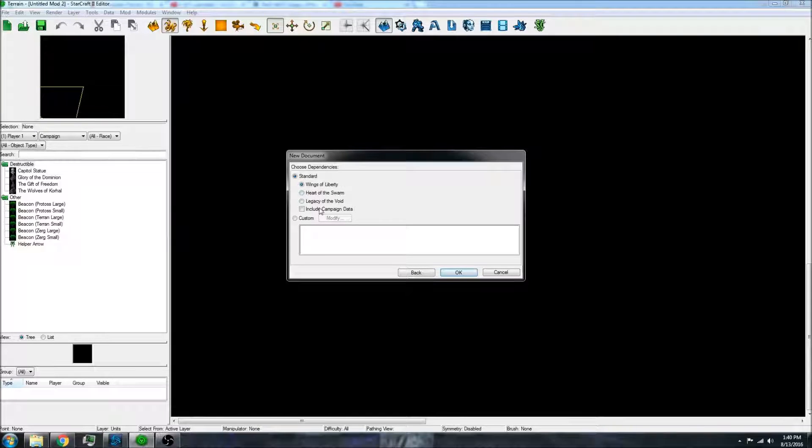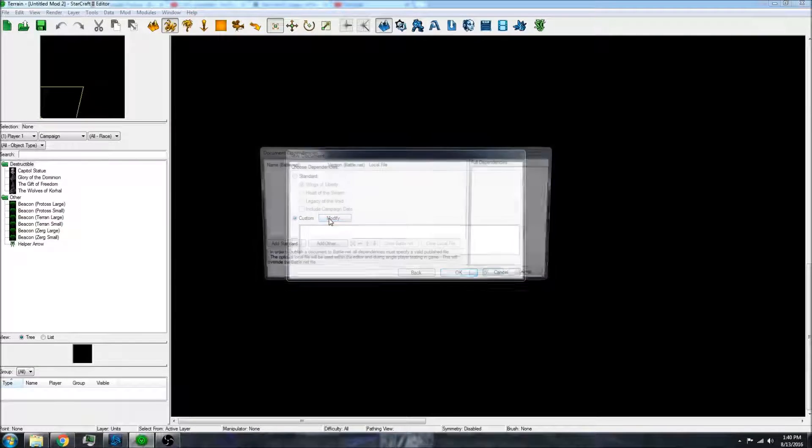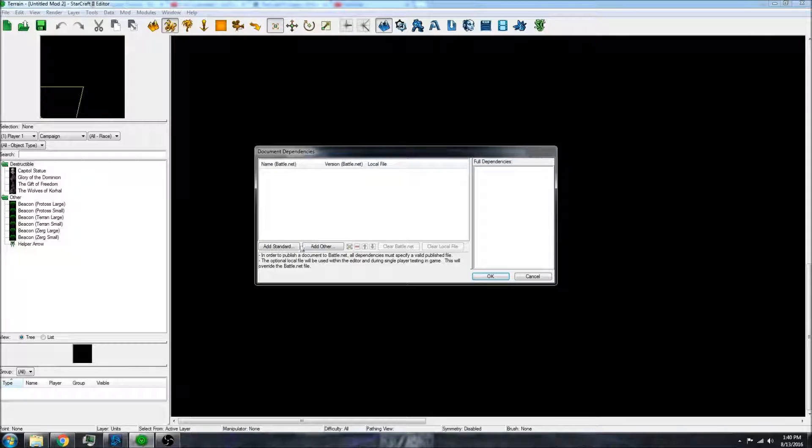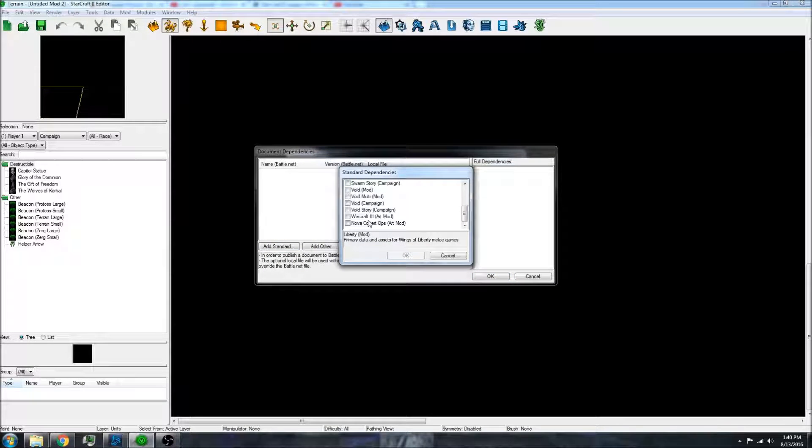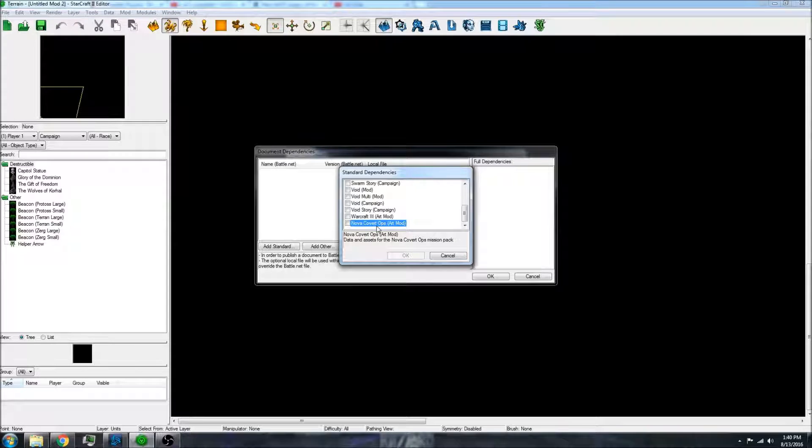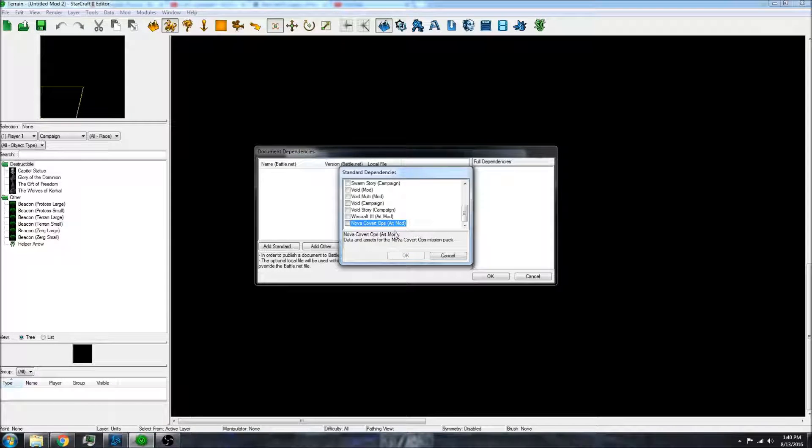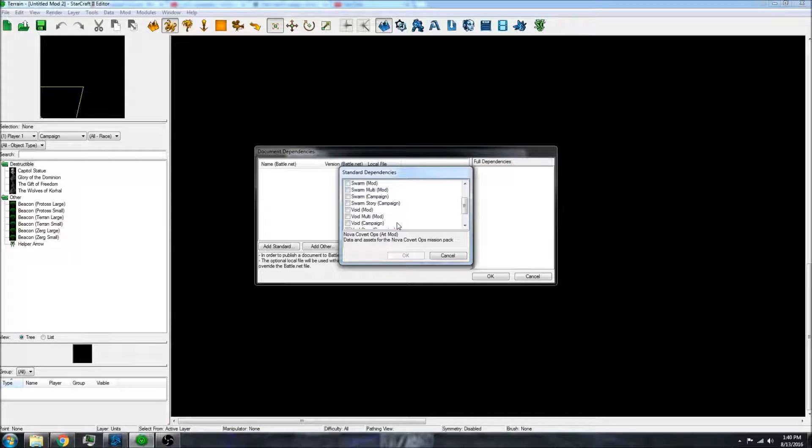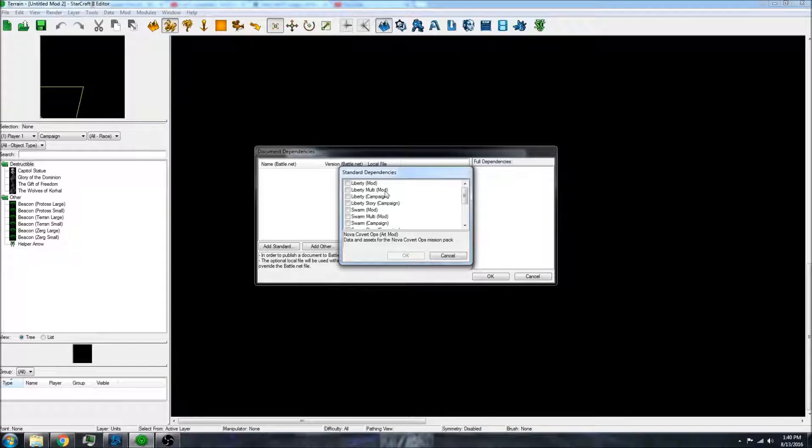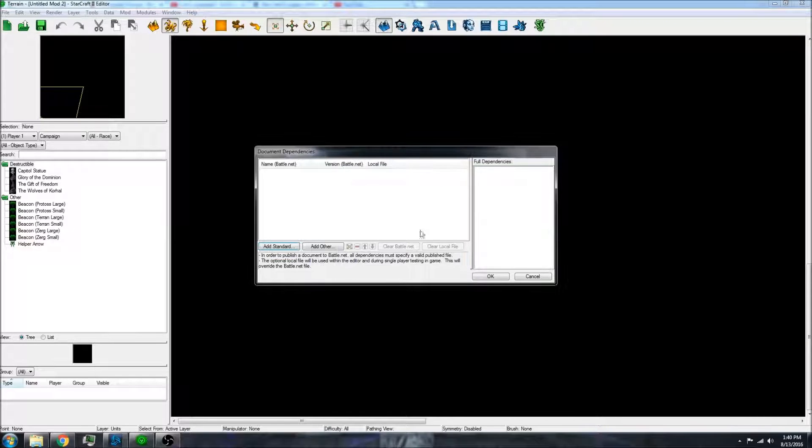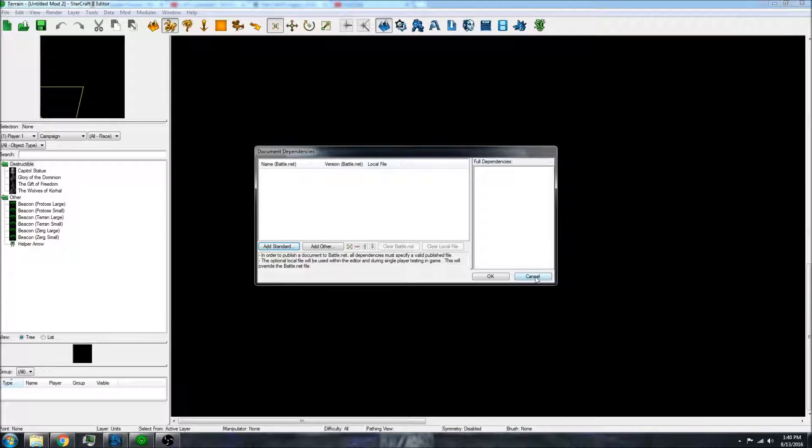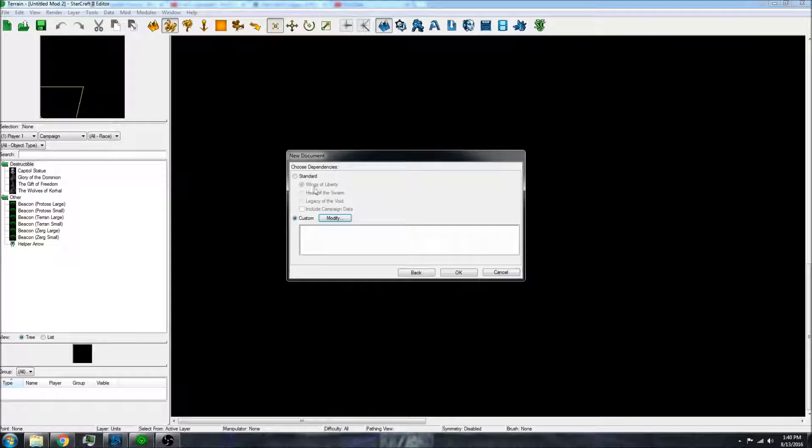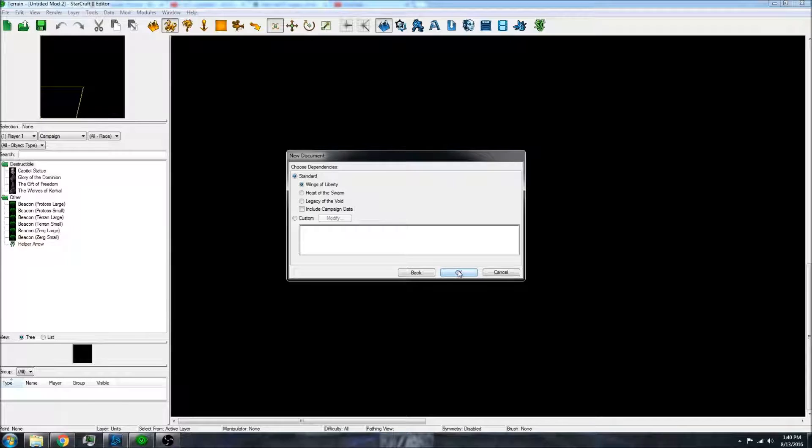And you can include the expansion that you have. You can also include the new Nova Covert Ops, which came out recently. And you can add whatever dependencies you want that you're looking to do. And I'm just going to stick with the standard and click OK.